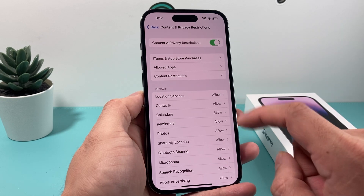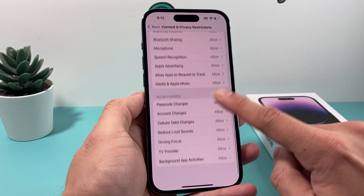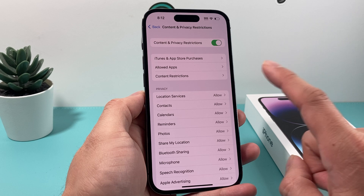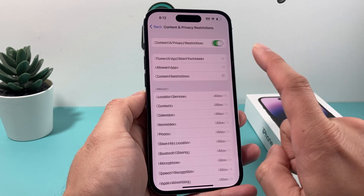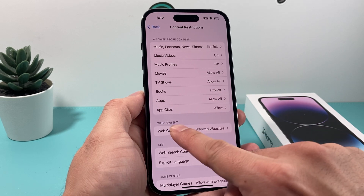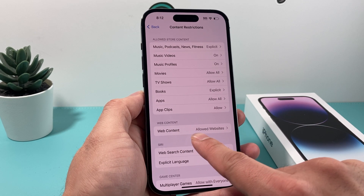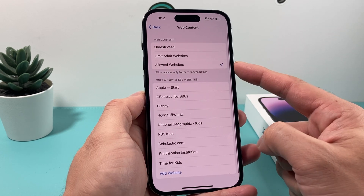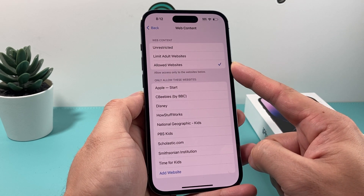Once you click on Content and Privacy Restrictions, you'll see a bunch of options. The one we're interested in is Content Restrictions — click on that. You'll then see a section for Web Content, which says the allowed website setting. Click on that.